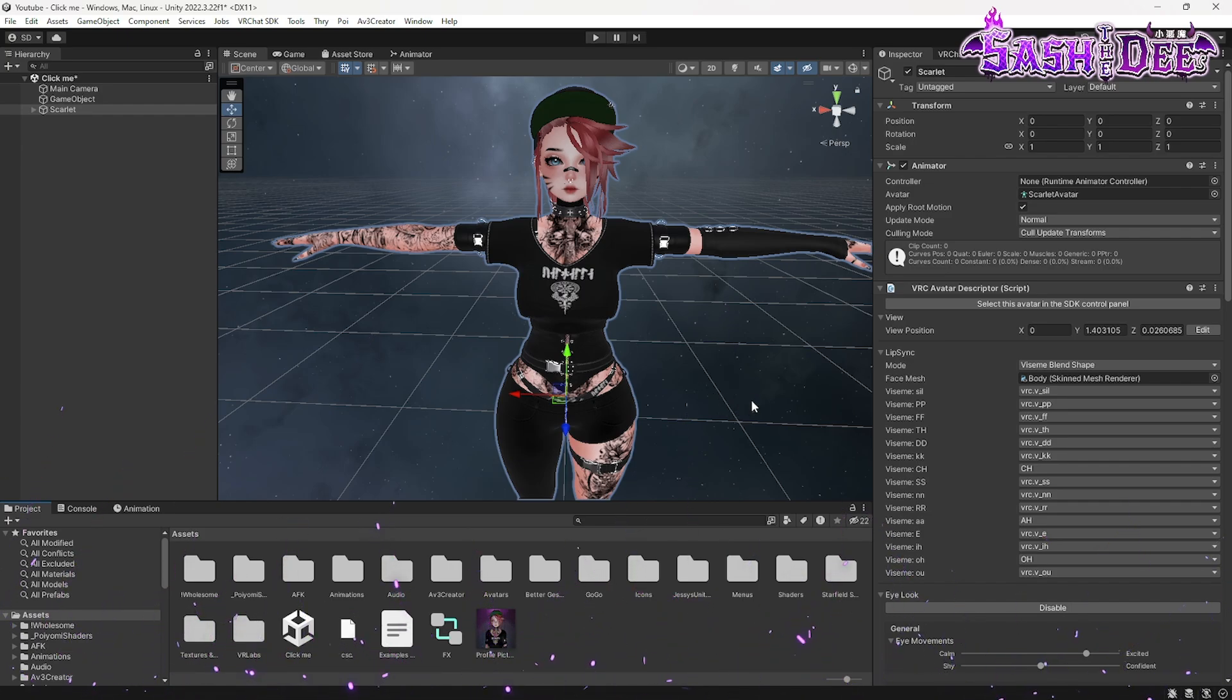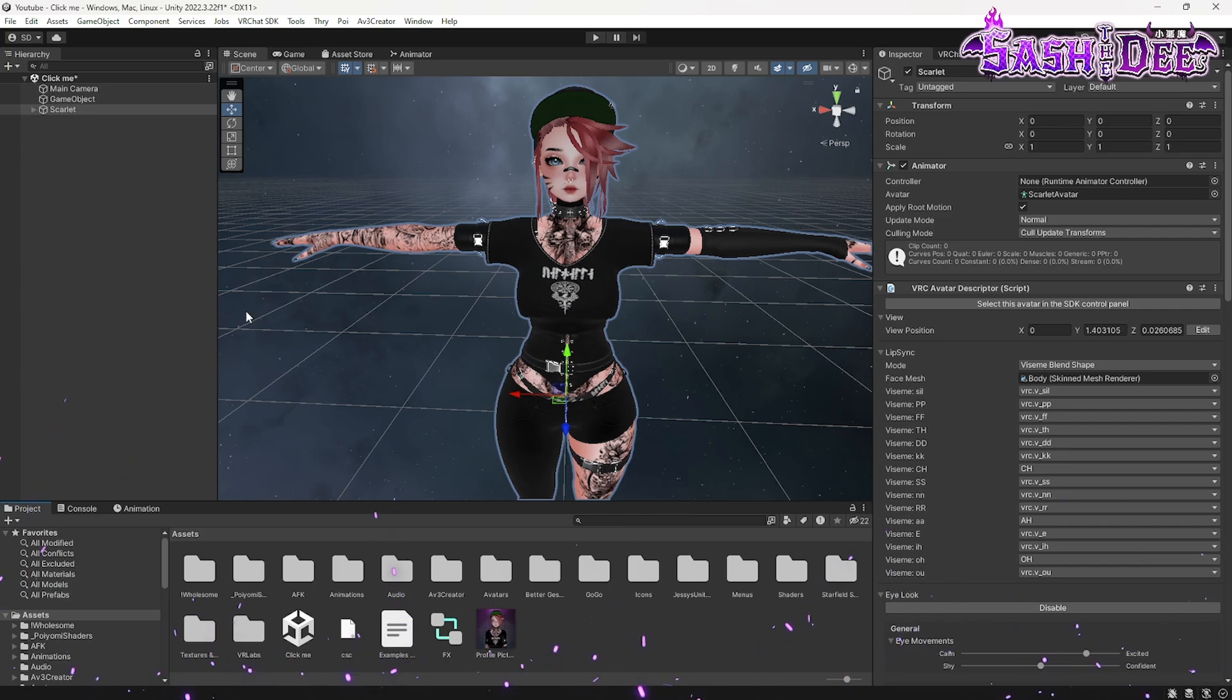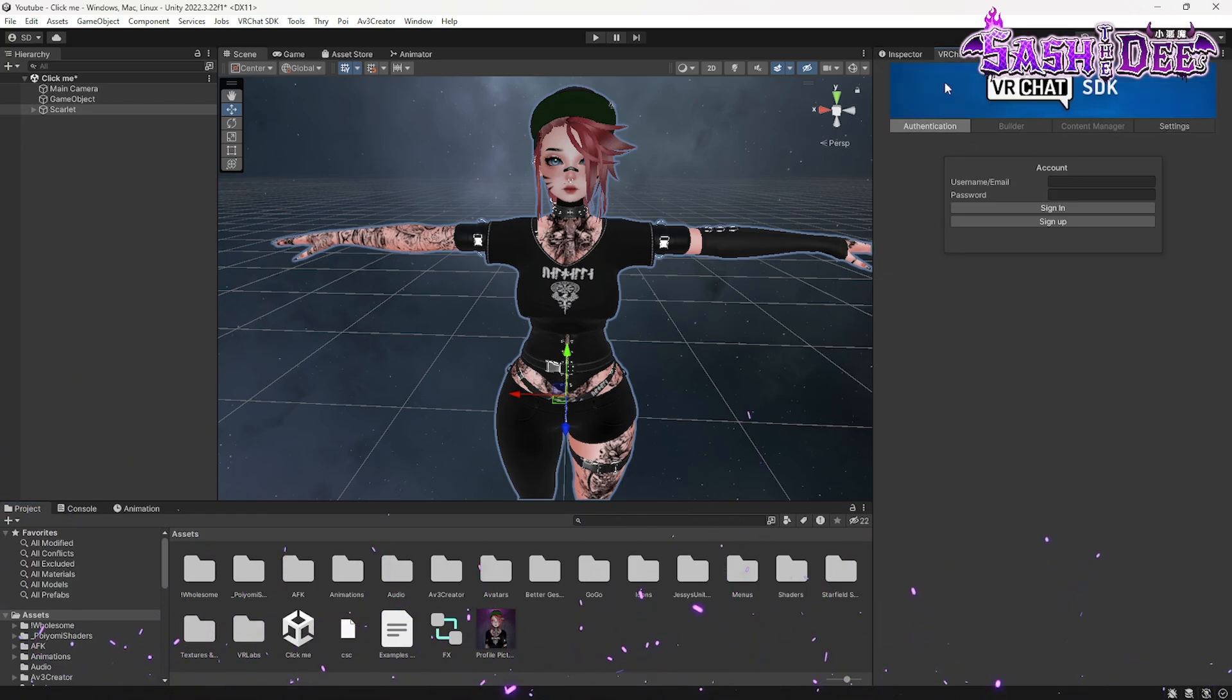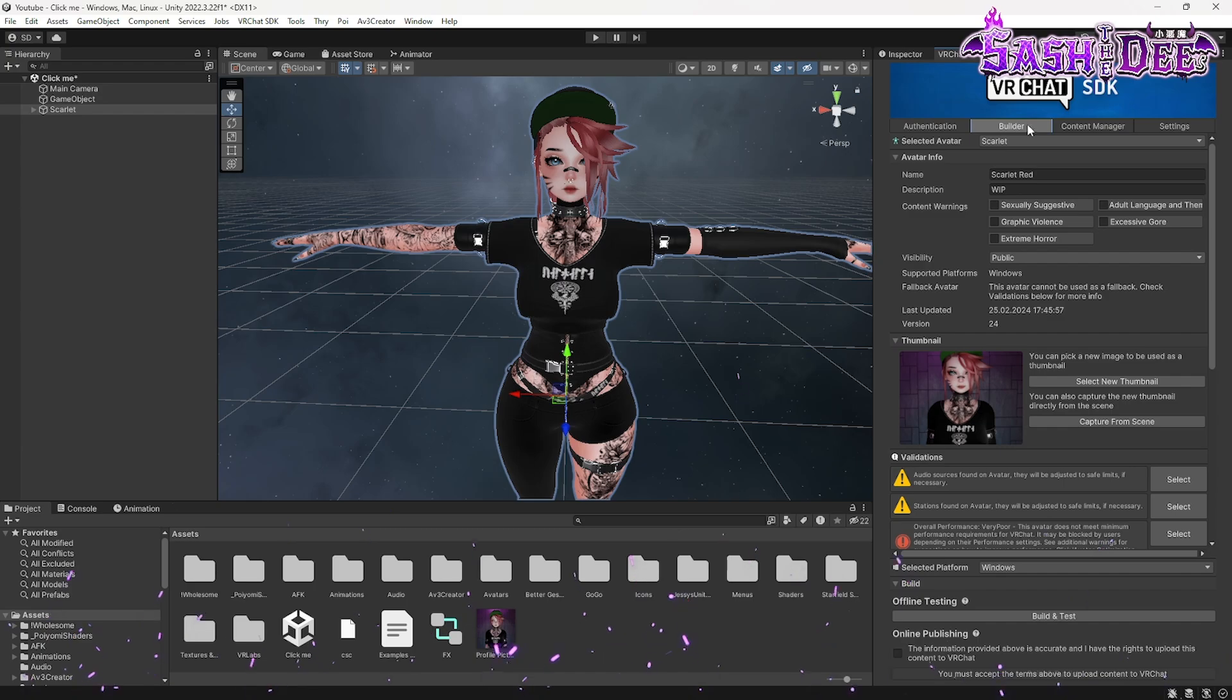So what we're gonna have to do now is to log in into the VRChat SDK. Okay, here we go. Then we click on this builder thing.